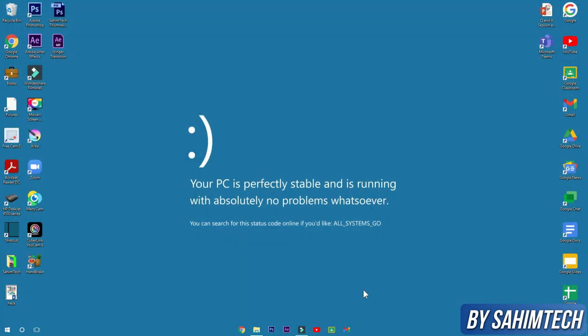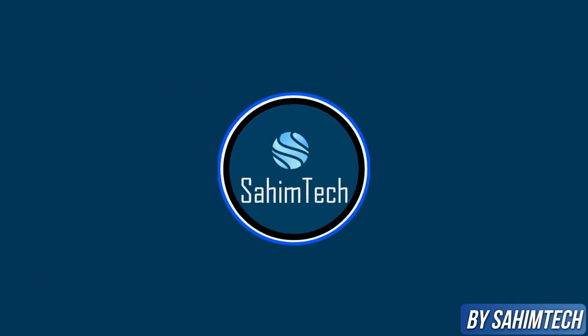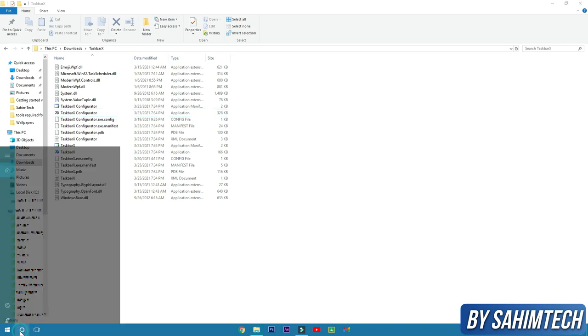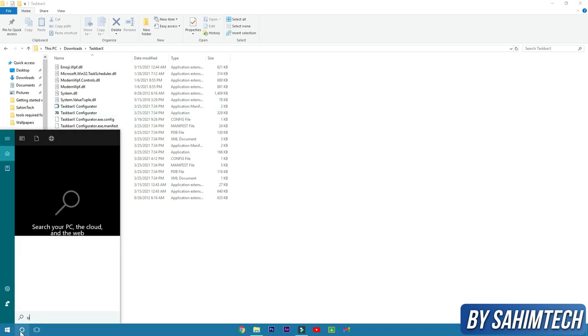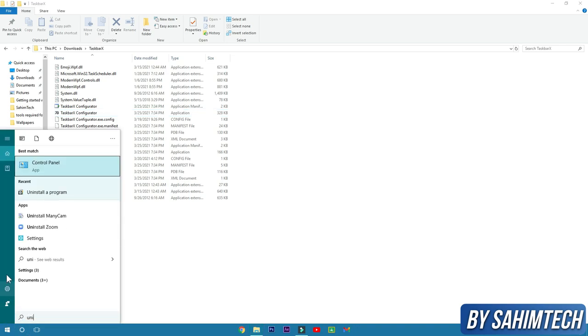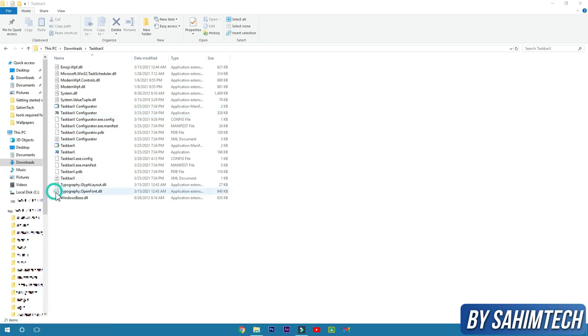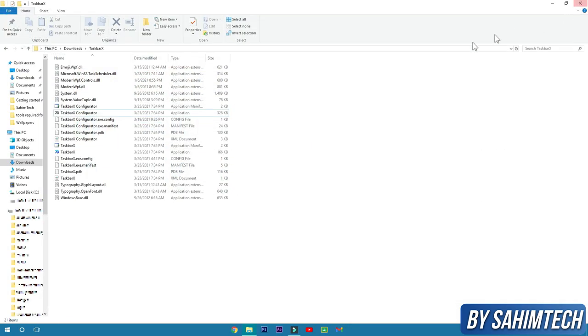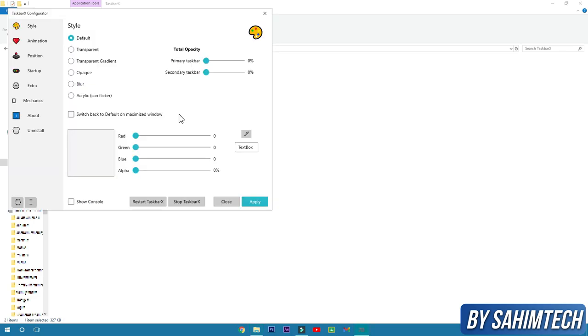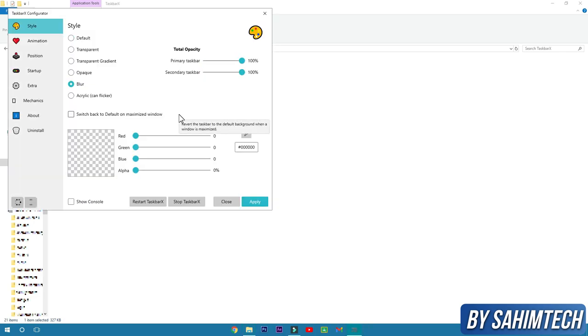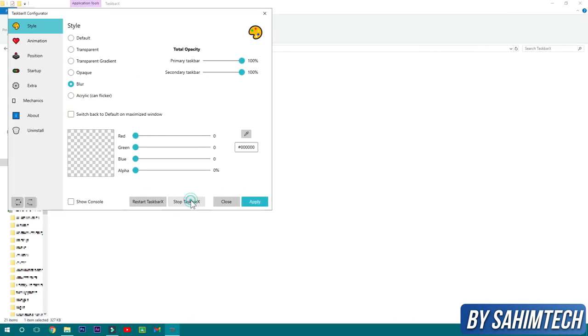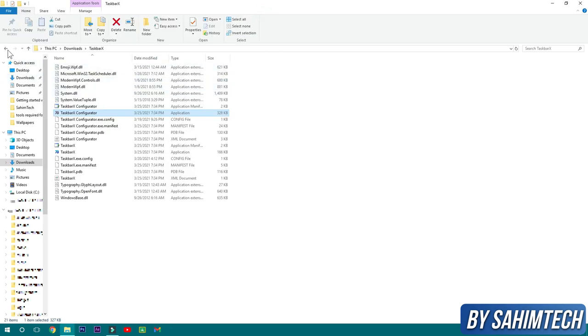If you want to delete it or uninstall it, you cannot uninstall it because it's not an app, it's just an extension. If you go to uninstall a program, you'll find that it's not showing up right here. So now how to remove this? Well, just click on TaskbarX configurator and then here click on stop TaskbarX and then close it.